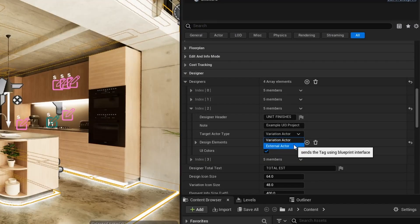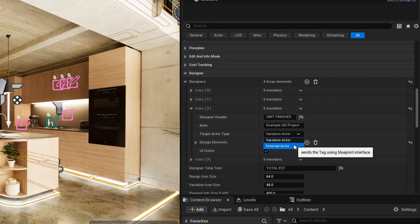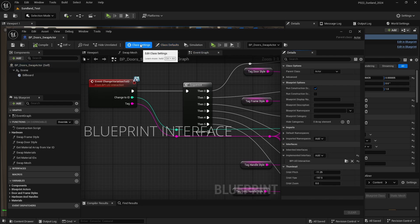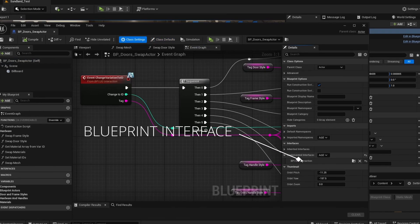External Actor: The Designer sends its Choice ID to Blueprint Actors that have the Blueprint interface UI3 Interaction implemented.